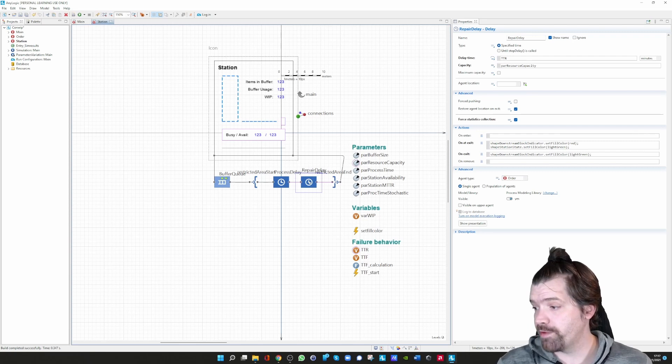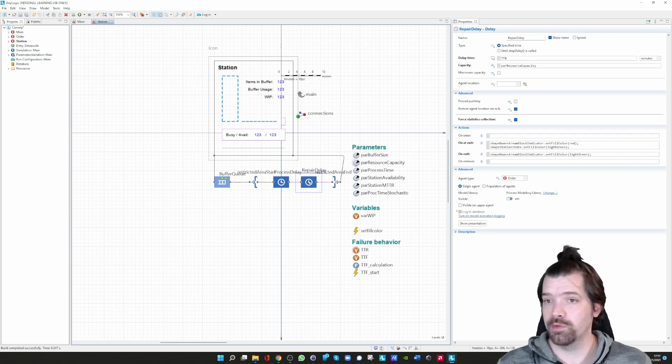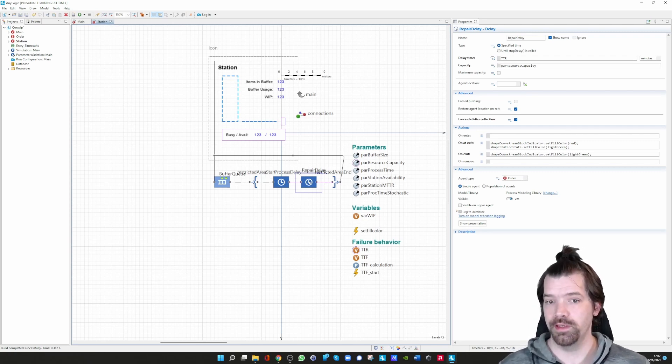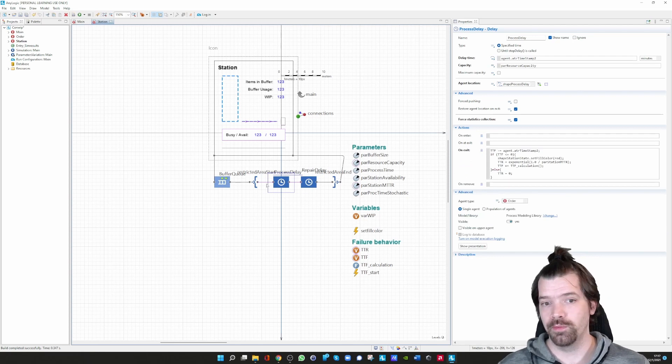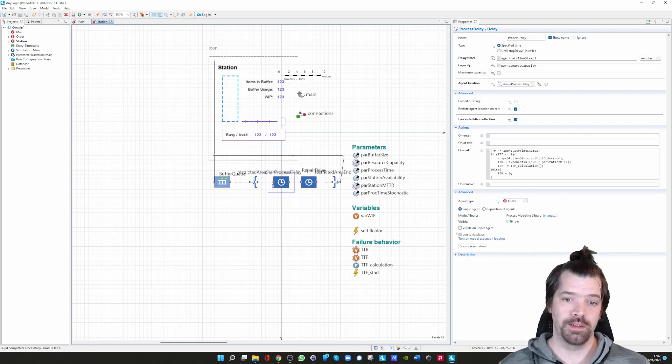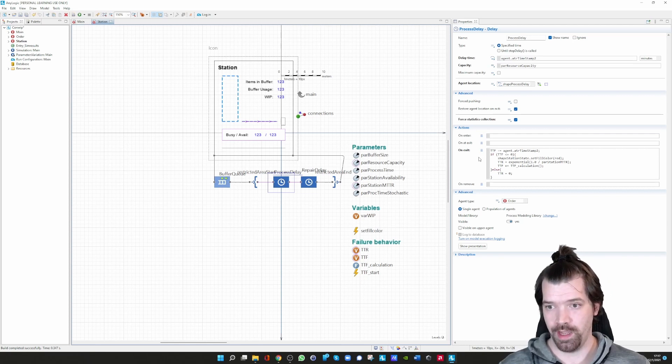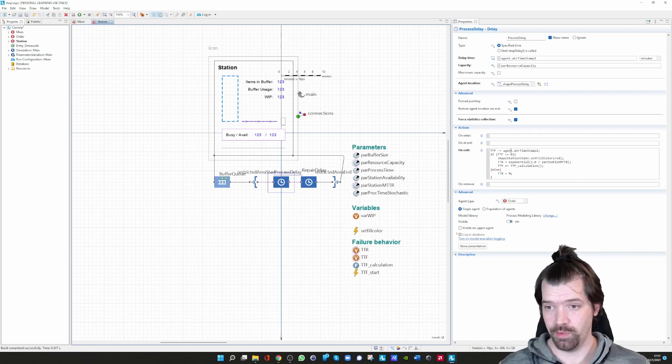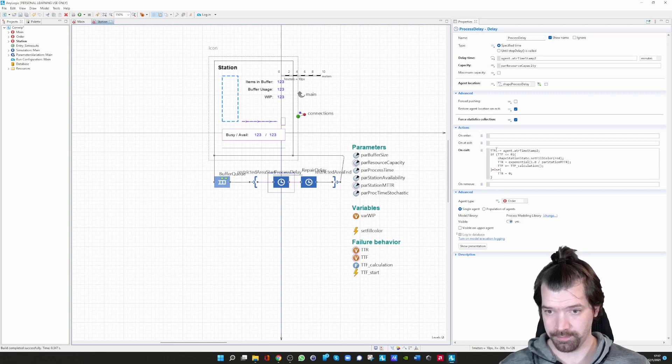Now assume we get another order and the processing time is 100. Then again, the 90 minus the 100 is minus 10, and now we have a failure.